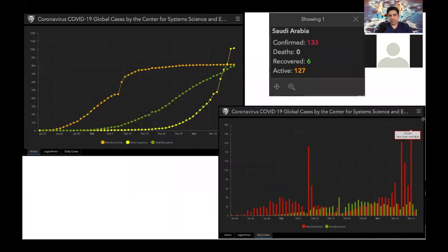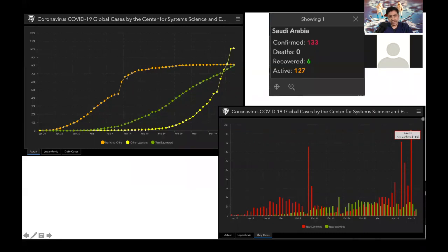Our numbers in Saudi Arabia so far: we have 133 cases, six recoveries, and no deaths so far. If you look at the curve, you can see that in mainland China they hit the plateau, but the new cases in the rest of the world are actually spiking.